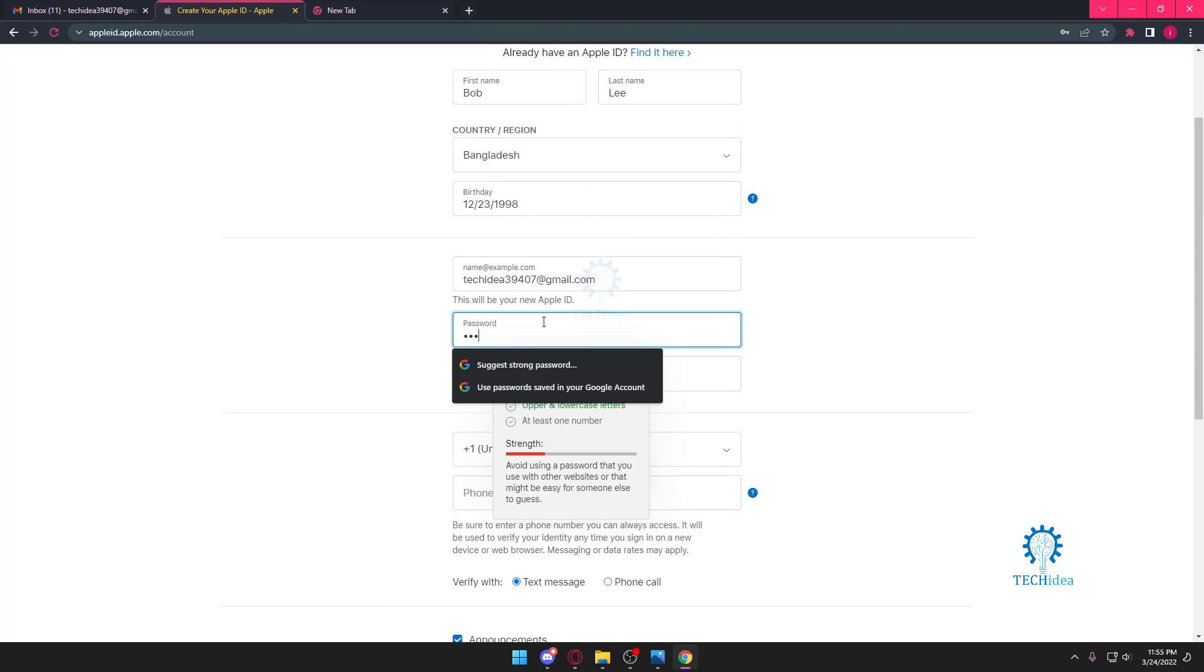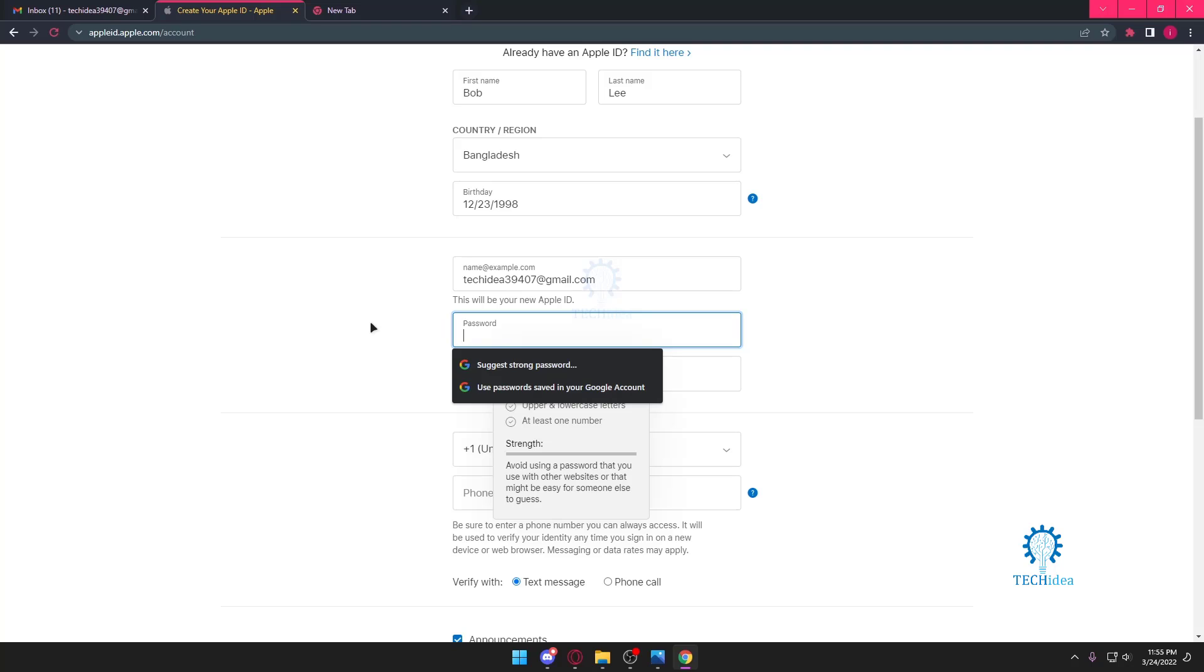Then you want to put in a password. I don't know how, apparently it's got to be really strong. I don't know how you make a password really strong, but apparently it's just got to be.